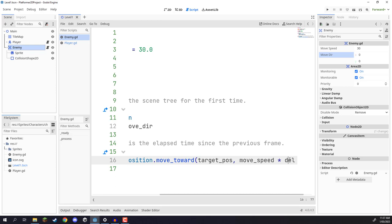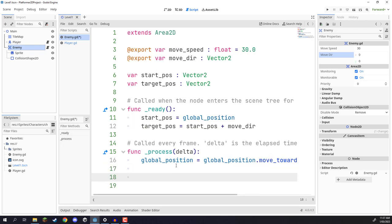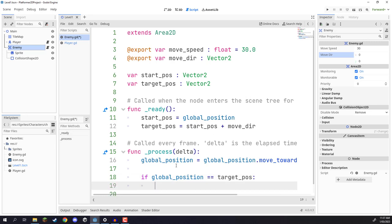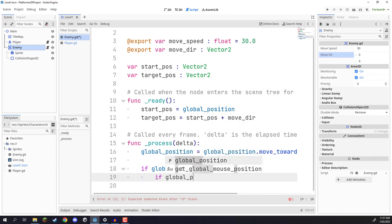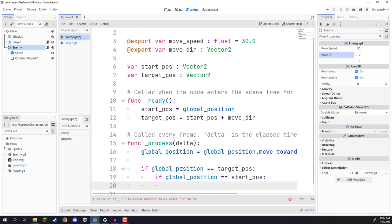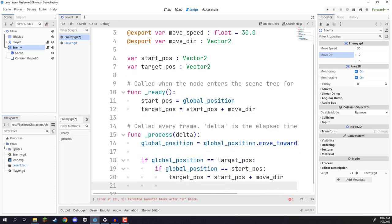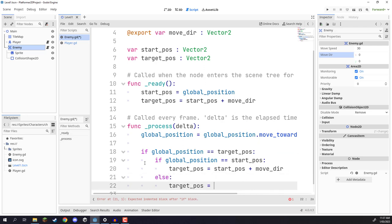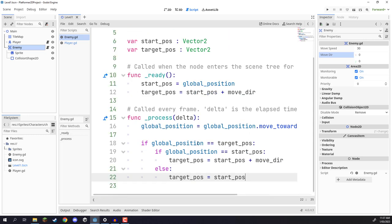Now we need to check if we have reached our target position. If global_position equals target_position, we switch them around. We check: if global_position equals start_position, then we set target_position to start_position plus move_direction. Otherwise, we set target_position to start_position. So once we arrive at the target, if we're at the original start we move along the move direction; if we're at the end of the move direction, we return to start. This makes the enemy move back and forth between those two points.